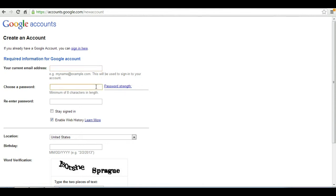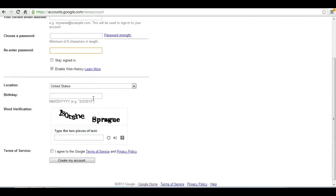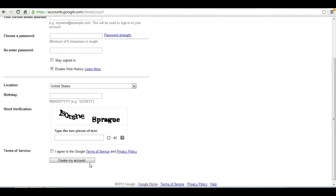Choose a password. Confirm it. Enter in the following information such as your location, birthday. And finally, provide a word verification. Check here on terms of service. And then you can create your account.